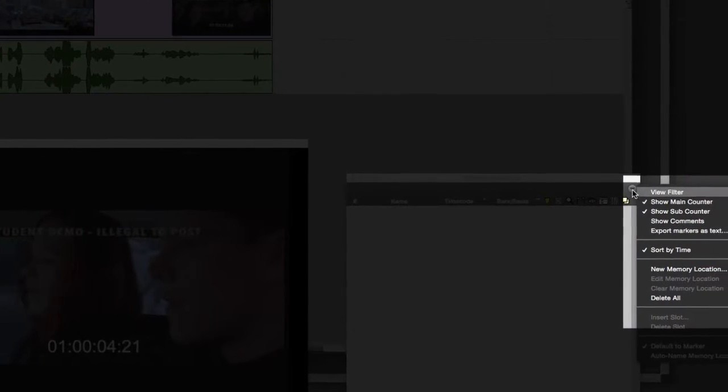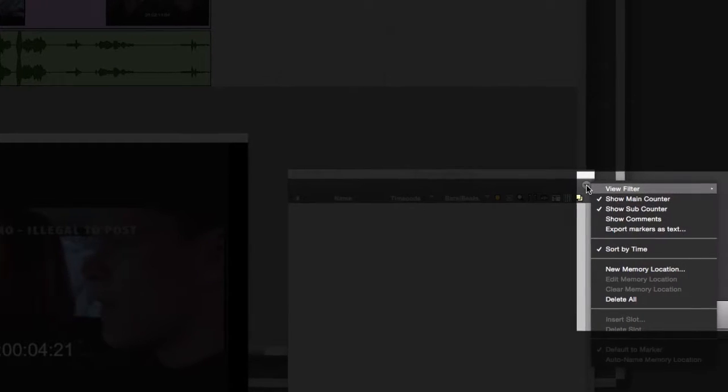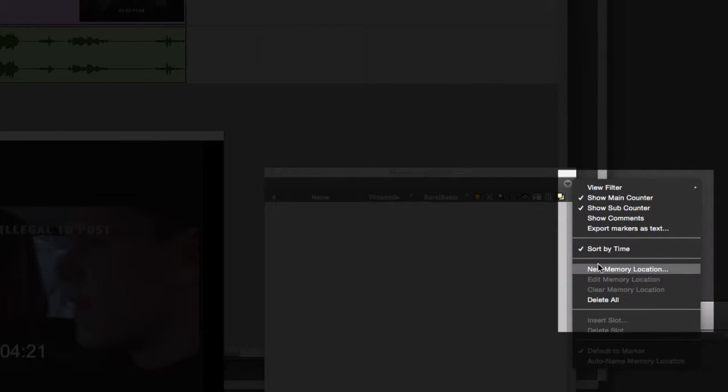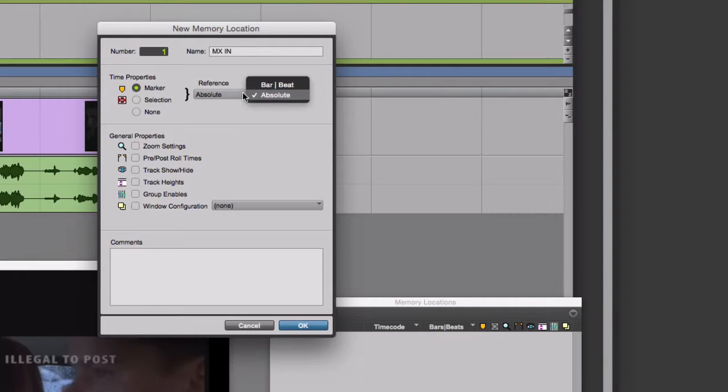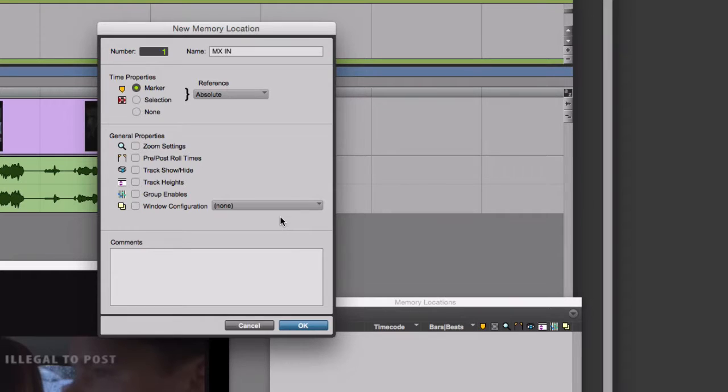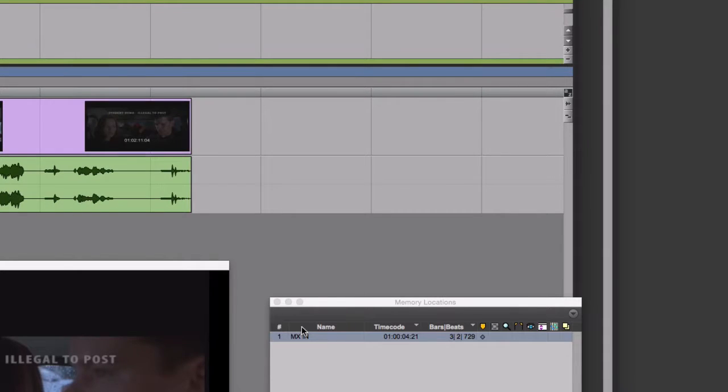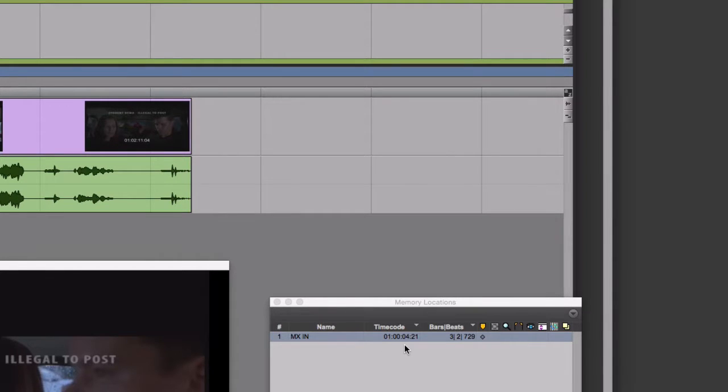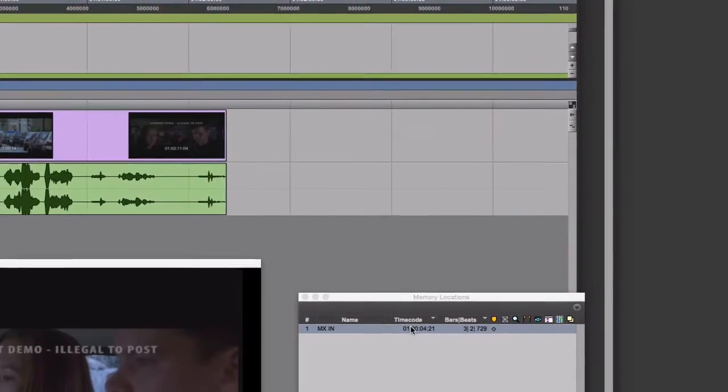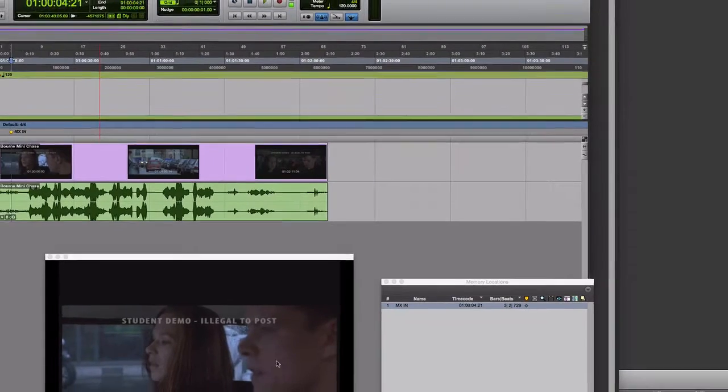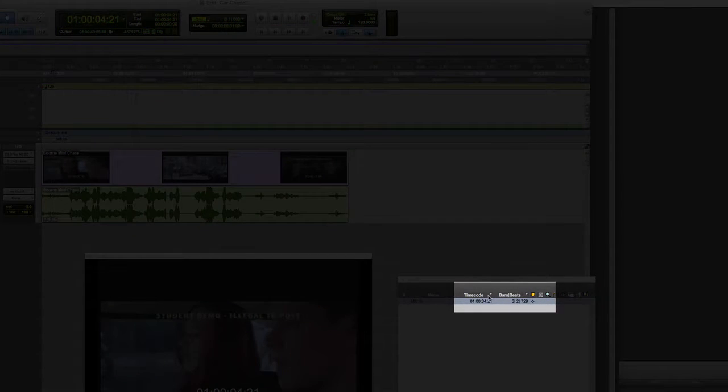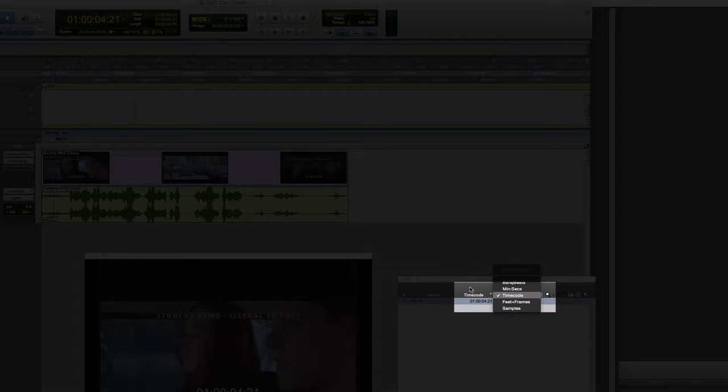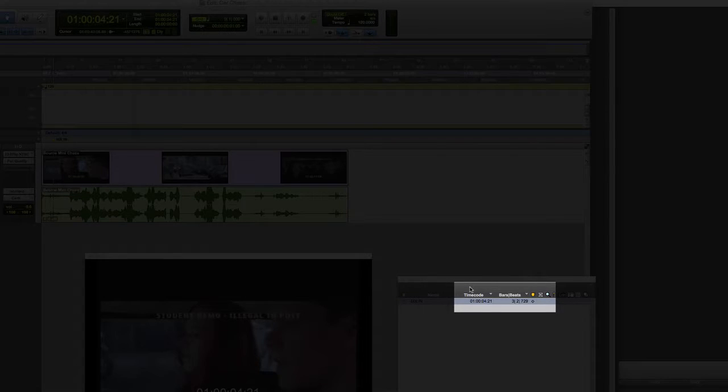I'll go to the little triangle, the little mini menu in the memory locations window, and select New Memory Location. I'm going to call this MXIn, MusicIn. I'm being very careful to select Absolute as the reference. I want this memory locator or marker to always be connected to this position in timecode, regardless of where it winds up on measure numbers. I want it to be locked to this image on the screen. So that's why I chose Absolute.